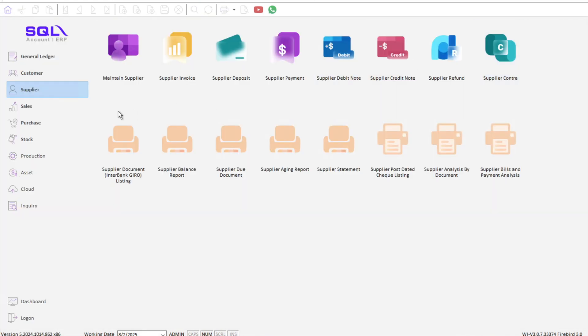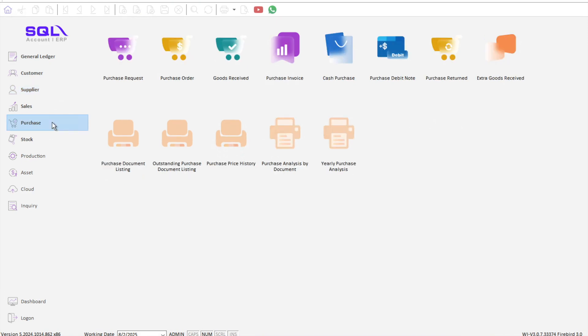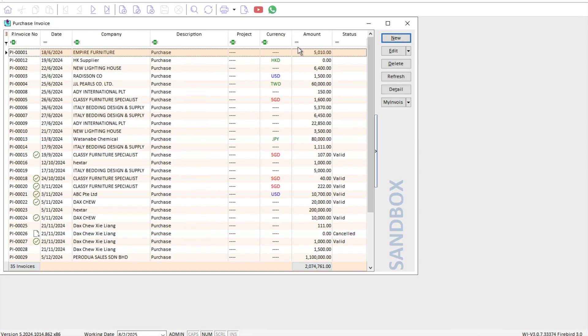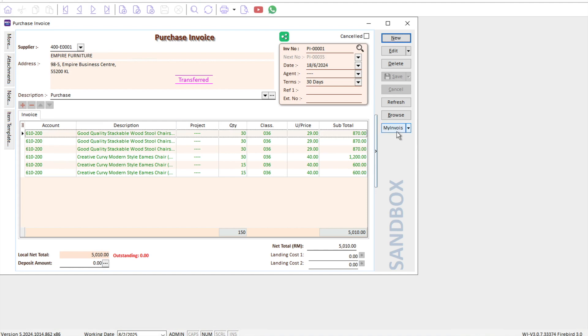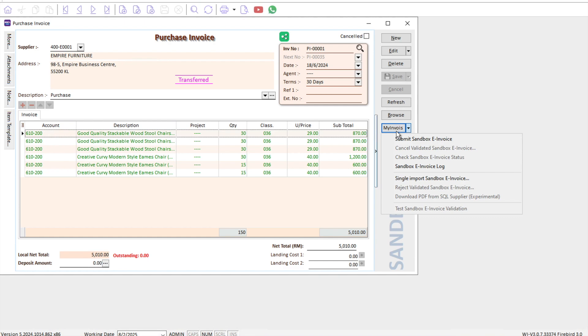Let's say I want to do a single invoice importation. I can just click on any invoice here, and on the right side there's this word called my invoice. We press my invoice and then press single import sandbox invoice.